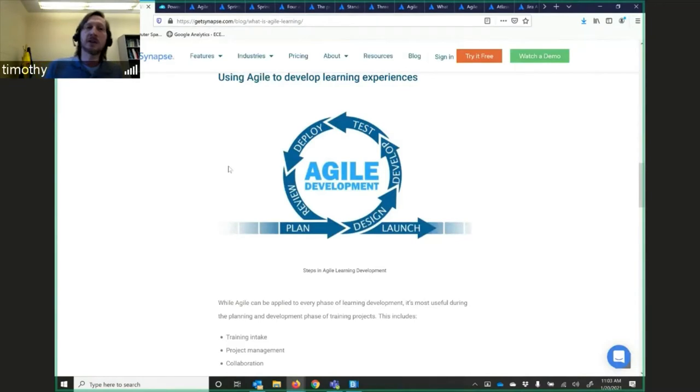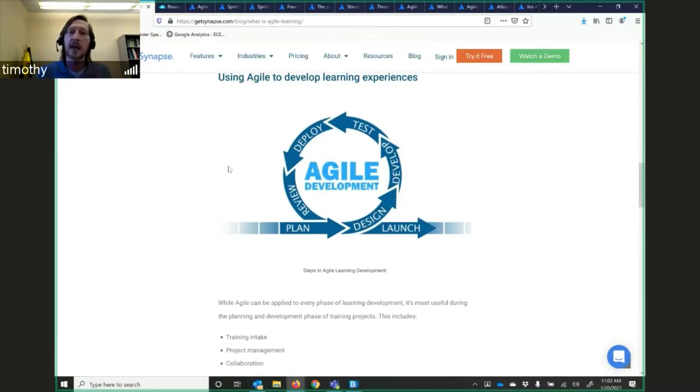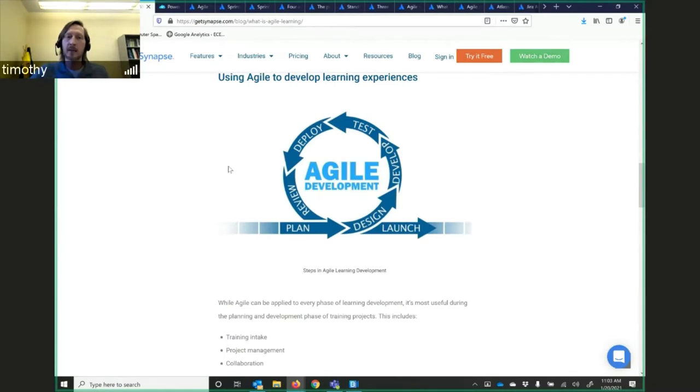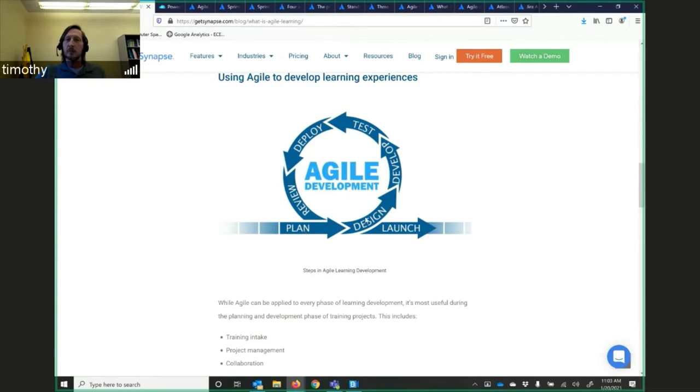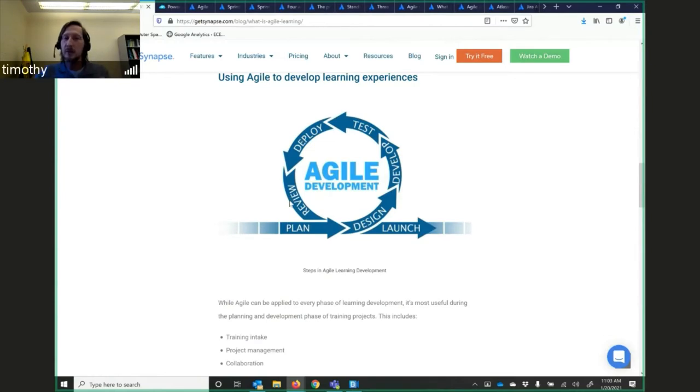Agile was developed. Using Agile is a process for software development, and it is a cyclic process. The first part is plan, design, develop, test, deploy, and then review the development cycle, and then launch the product.